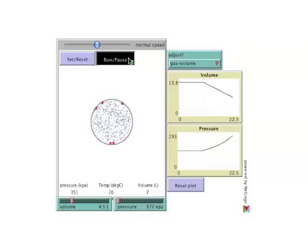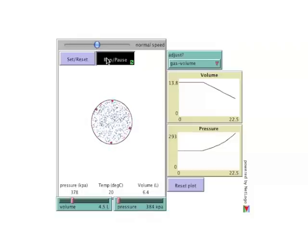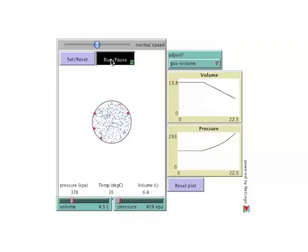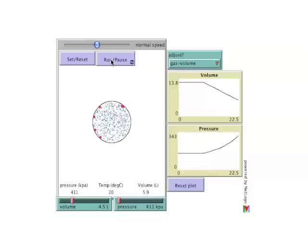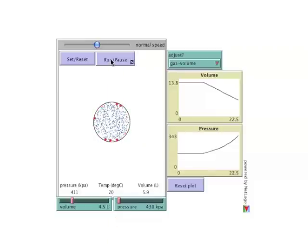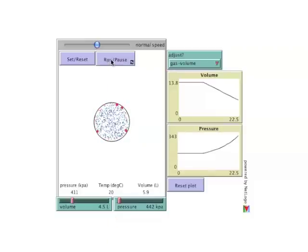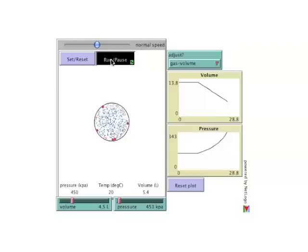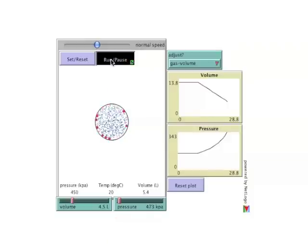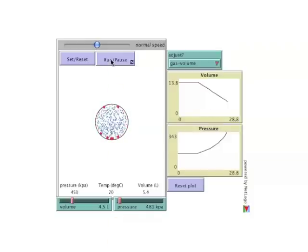This increase in pressure can also be seen as an increase in the number of hits at any given time. And again, this can be seen by pausing the model. Now the values tend to be greater than 4 and will continue to increase as the volume shrinks.